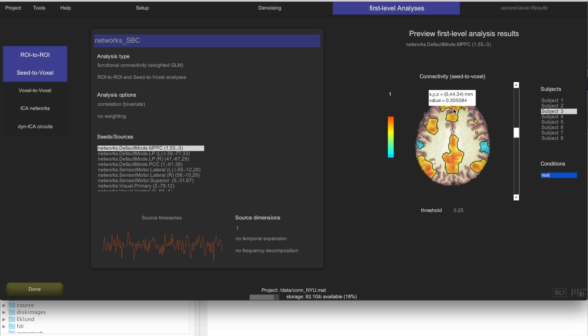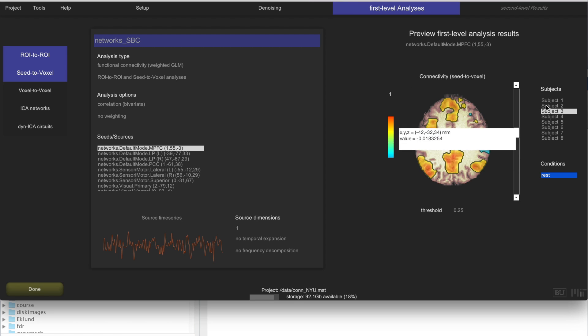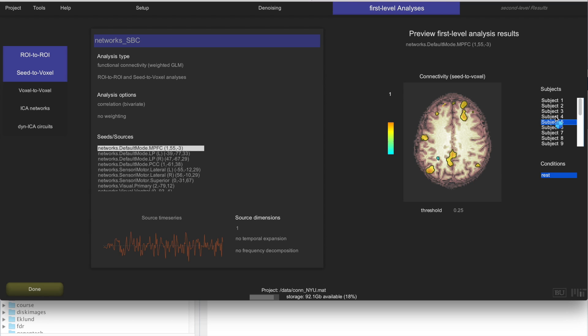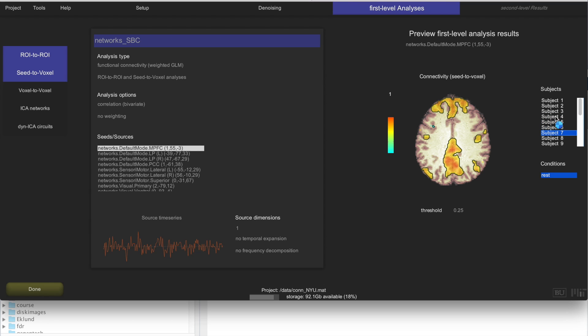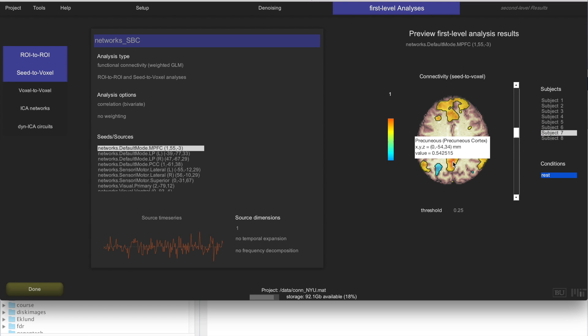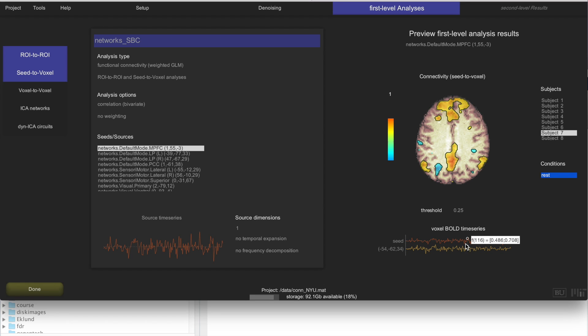This is PCC, MPFC, medial prefrontal cortex, and this is lateral parietal. This is the default mode network. And that should show relatively consistently across all of the subjects. If you click anywhere here you can actually see the activation time series for that voxel.